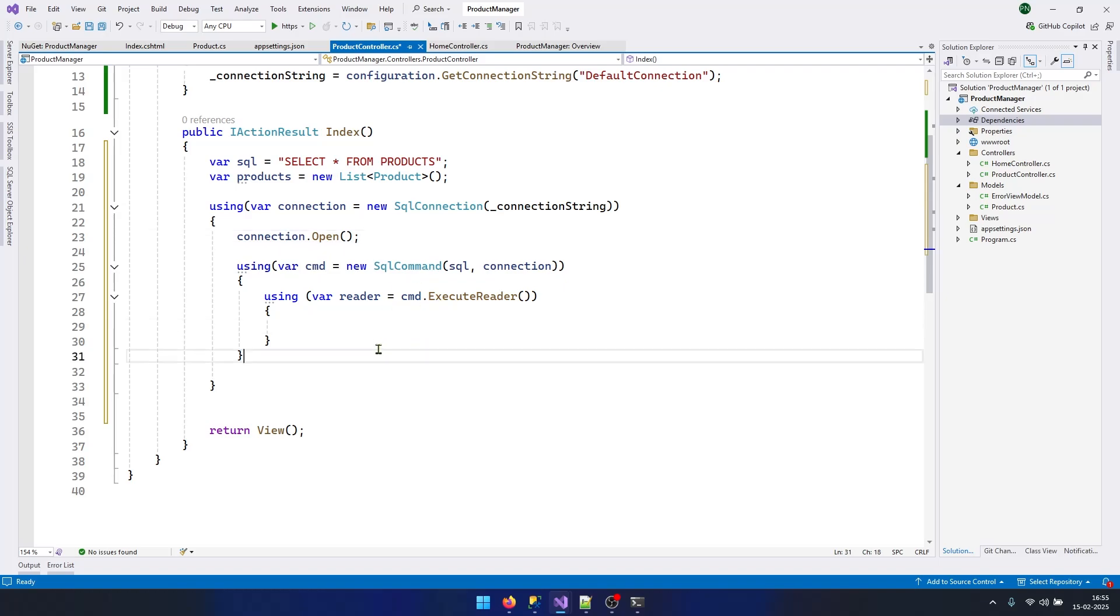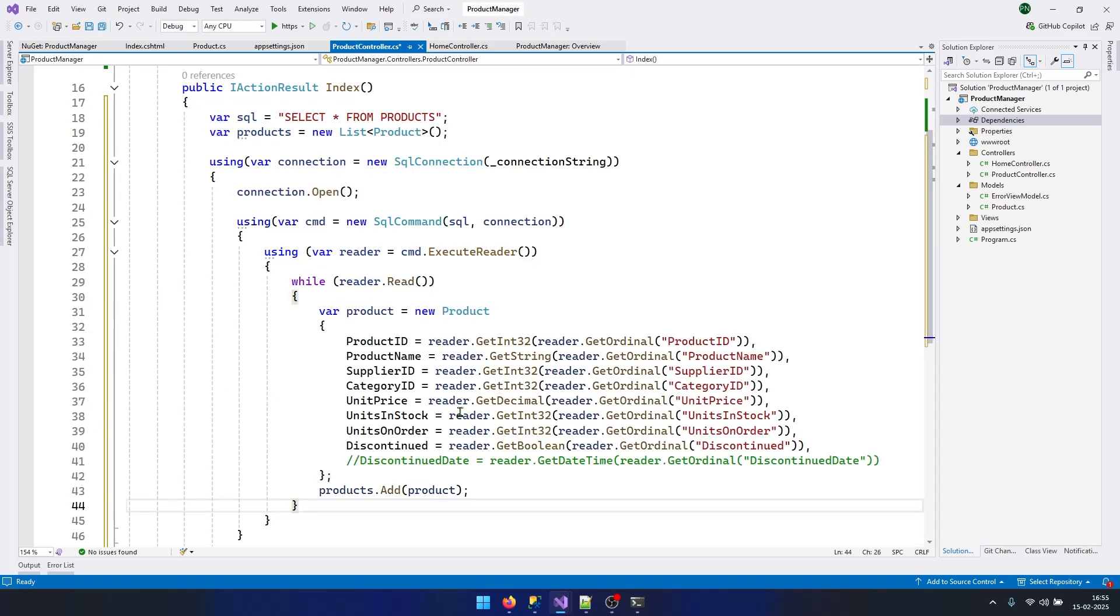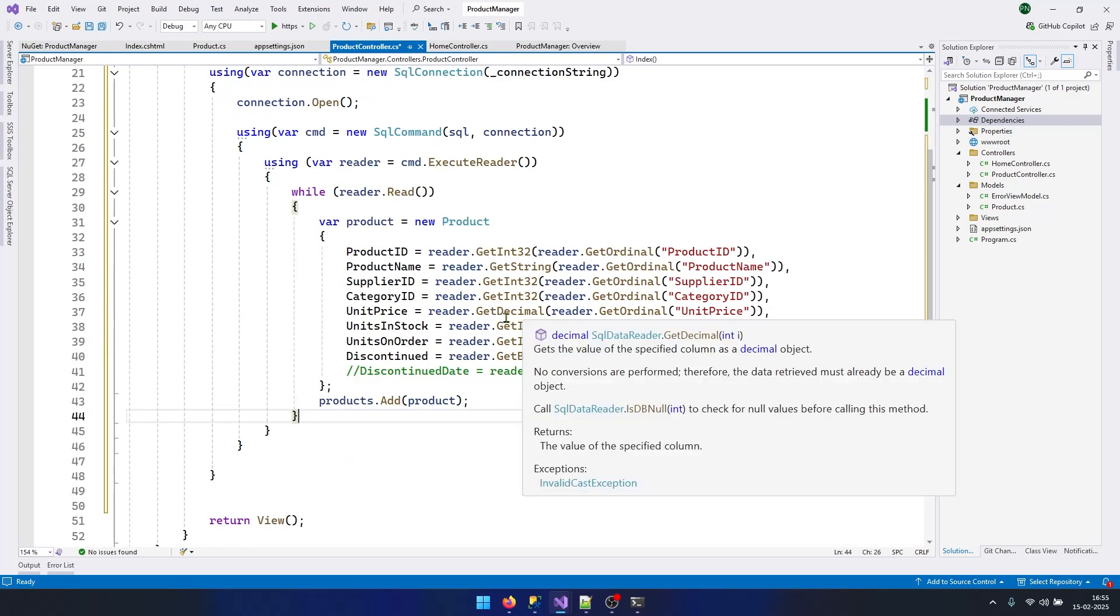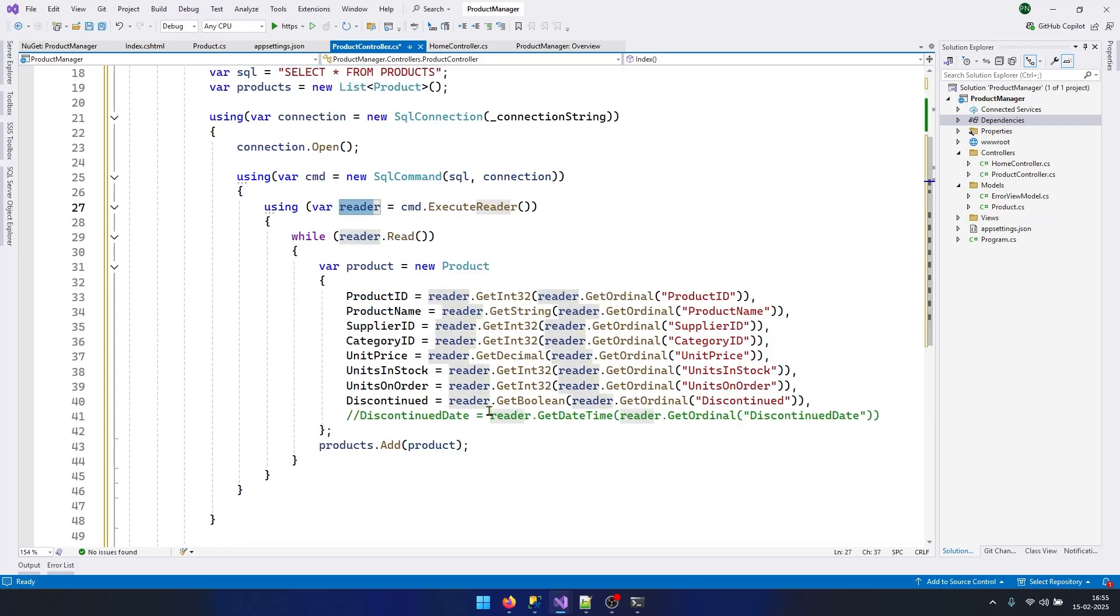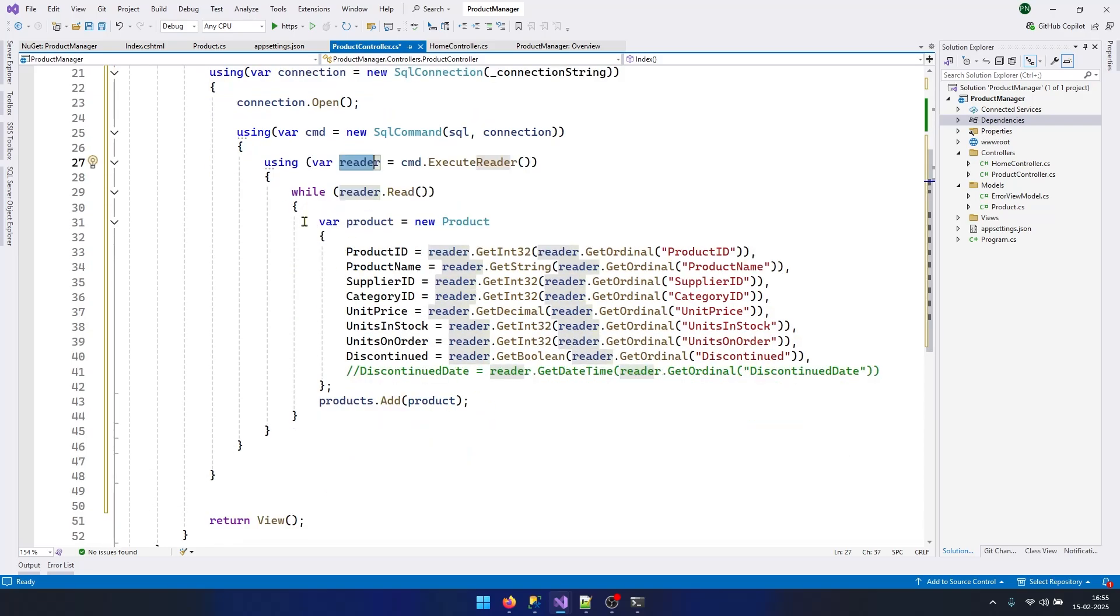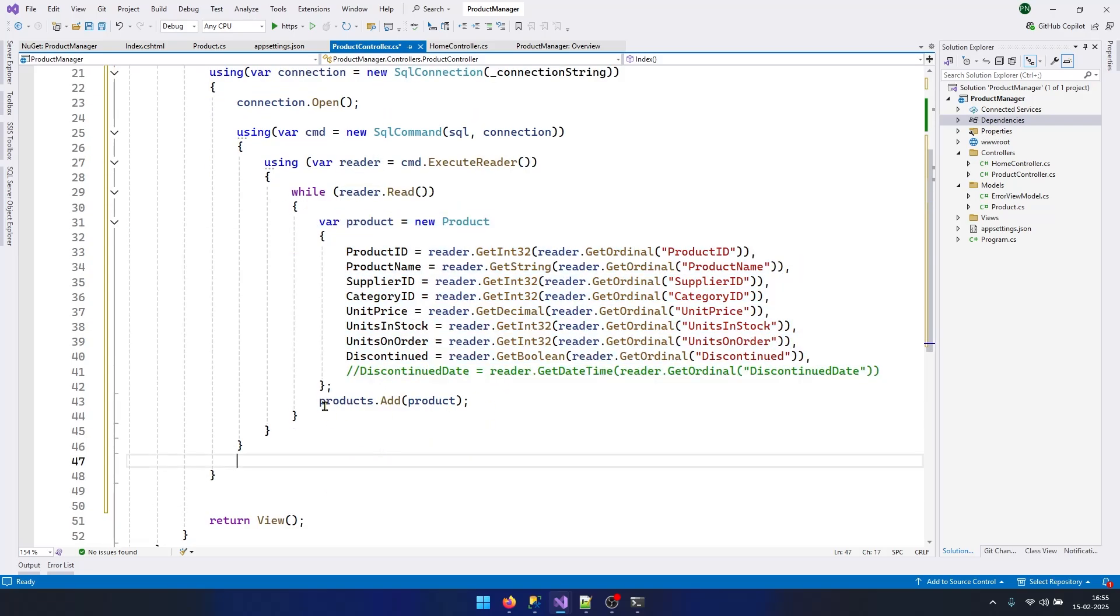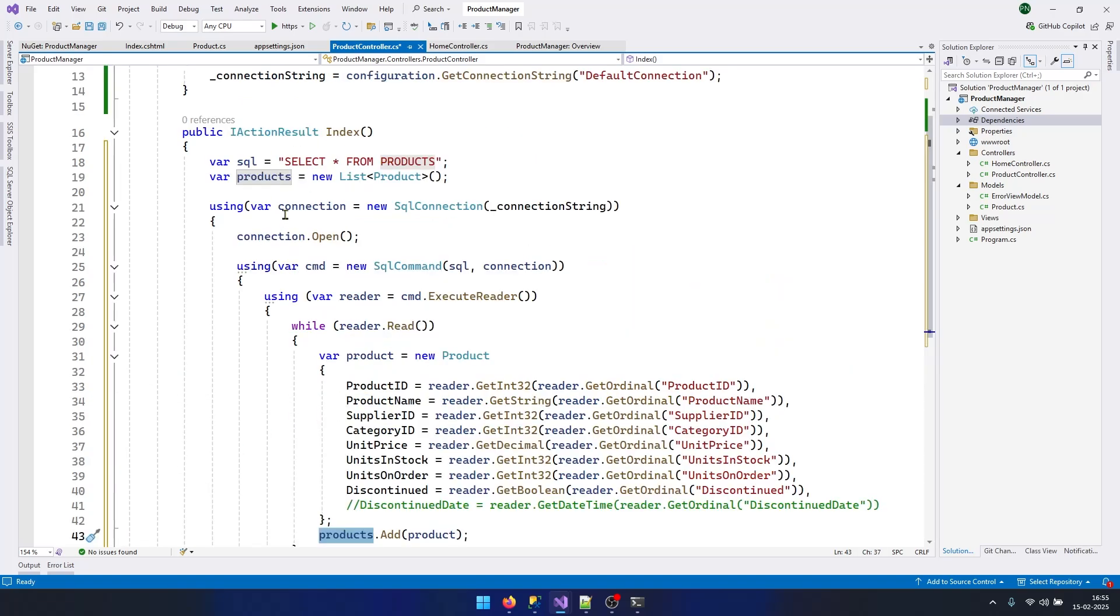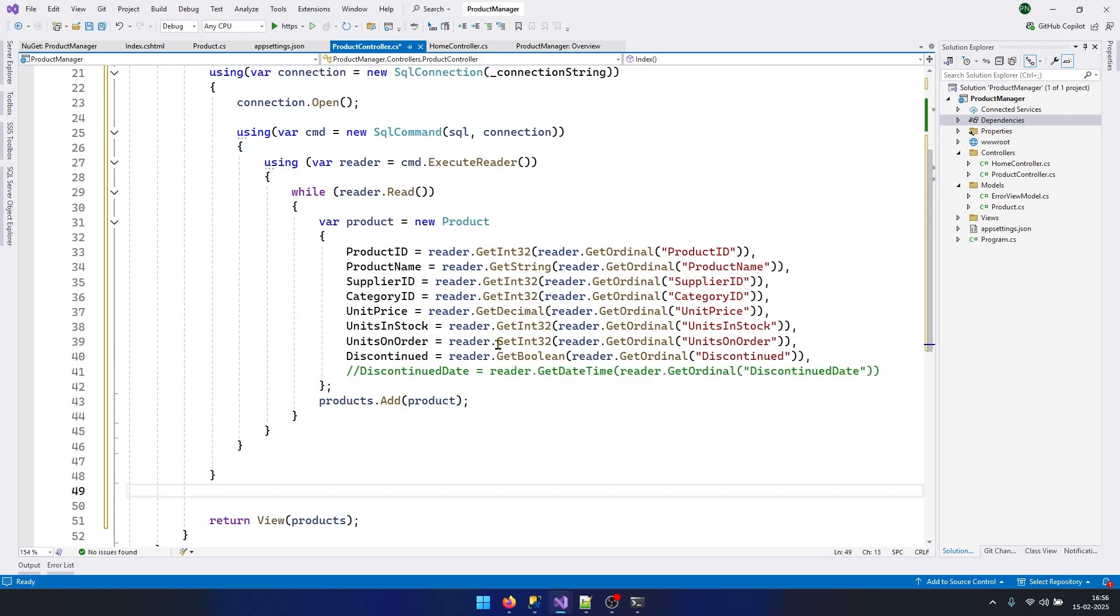Basically we need to iterate through the reader and get all the products one by one. Let's write the logic to get all the data from this reader. Here I am iterating through the reader and creating a new product object and adding that product to the products list. Once the product list is ready, I can send this product list to my view.